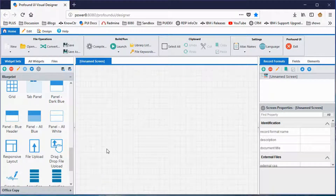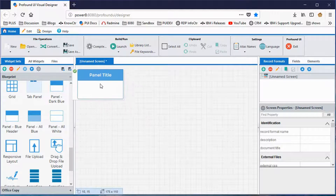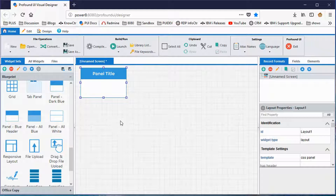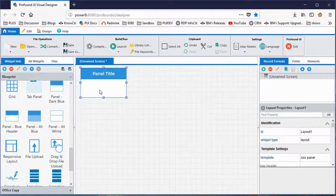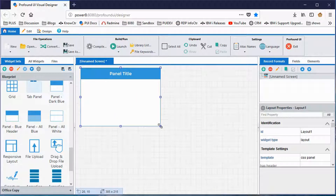I'm going to put a panel on the screen by dragging it onto the canvas where I want it to go. A panel kind of looks like a window, giving it a window-type appearance. I want mine to be a little bigger, so I'll just take it with the mouse and drag it out to the size I want.